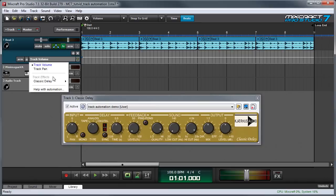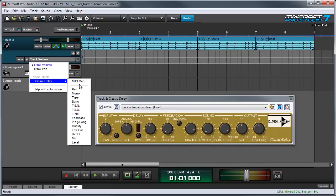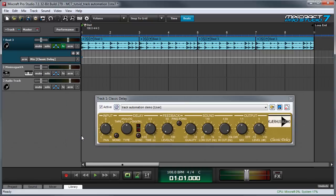Where it says track effects over here, all the insert effects for that particular track will show up. Right now I just have this classic delay on there. When I mouse over this, you can see all the effects parameters show up: panning, type, mono stereo, and so forth. Since I want to automate the wet-dry mix, I'm going to go down to mix over here.